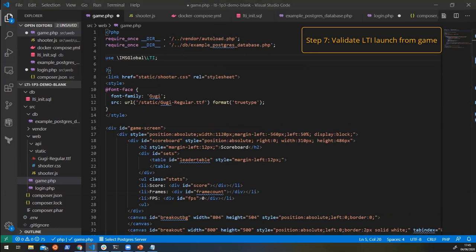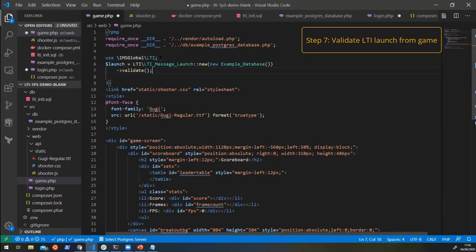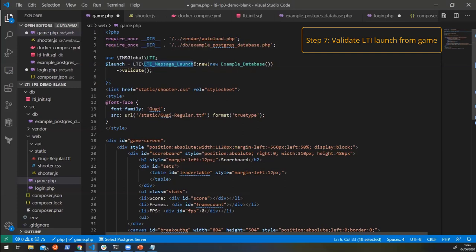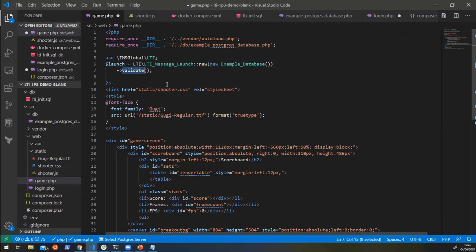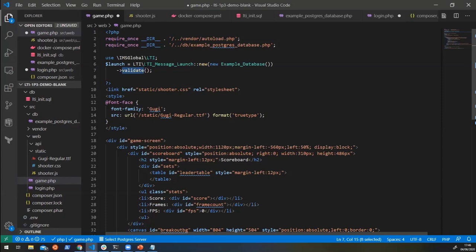And then this time we're going to create a new LTI message launch. So again, the library has a handy dandy way of doing that. We can just say we want to do a new LTI message launch and that we're going to validate it. What this will do is this will go through, make sure that all of the required parameters are there. It will validate the signature. It will fetch the JWKS from the platform, validate the public key, and the request was signed with the private key. You know, all of this heavy lifting that usually you'd have to spend a long time programming and make sure it works correctly. We can do in one simple line of code.